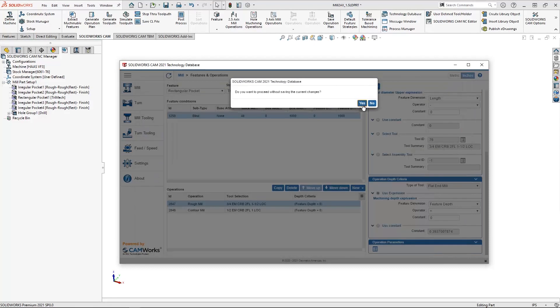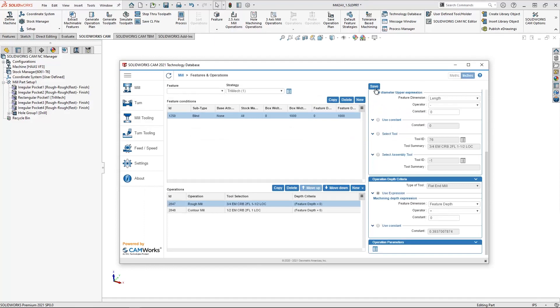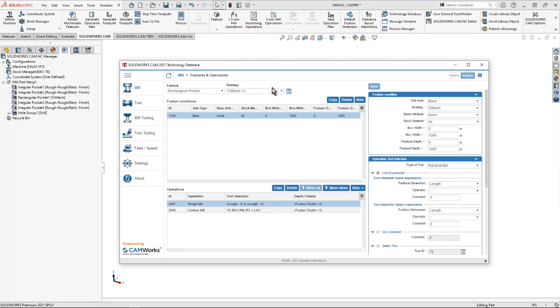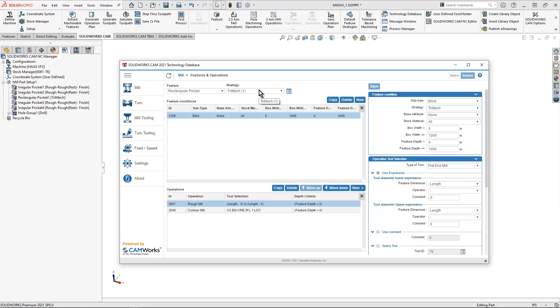Once I'm done with everything, this is basically going to allow me to save. I hit this button right up here at the top, save. And now the Trimec strategy that I saved from SOLIDWORKS CAM is now inside the database.